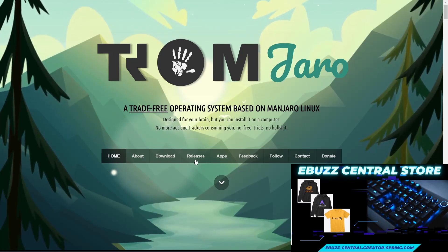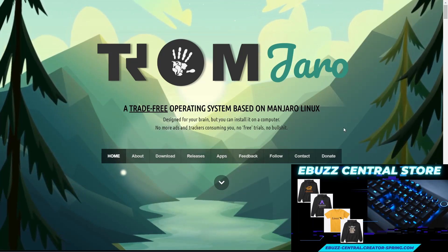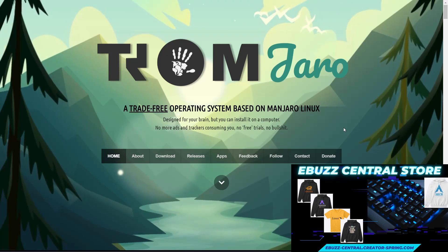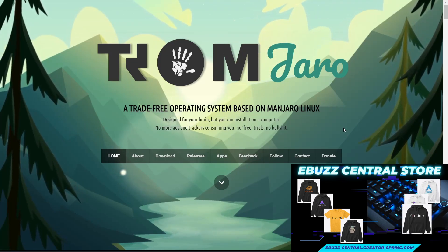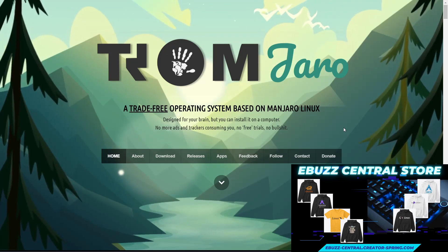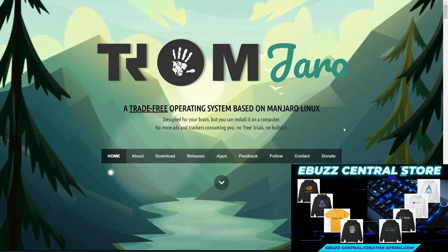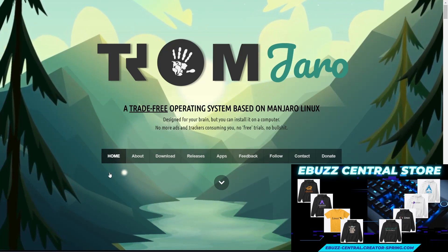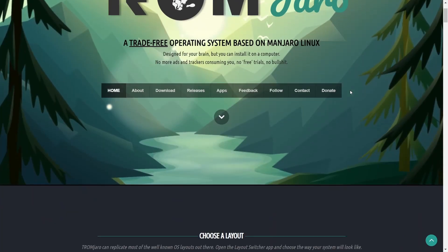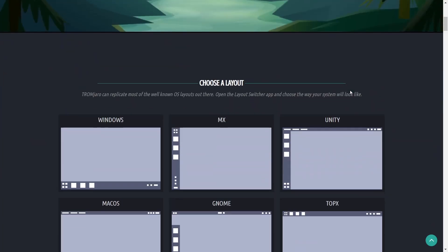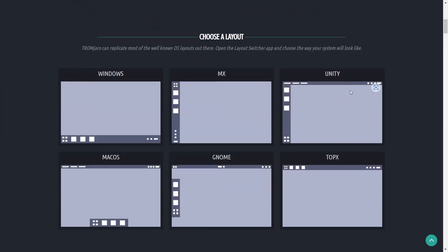When you come to their site which is TromJaro.com, I'll be sure to include that link in the description below. It's a beautiful web page. I like the interactive background here.